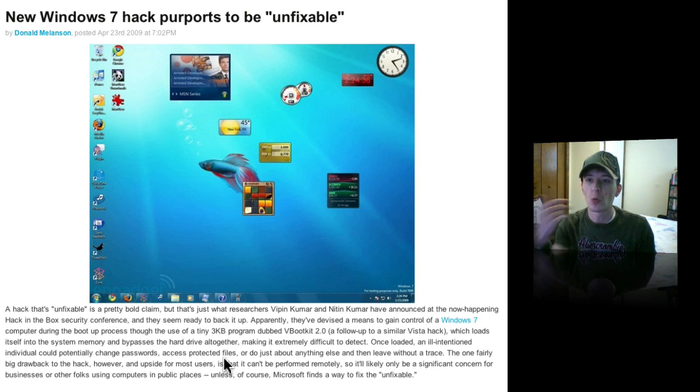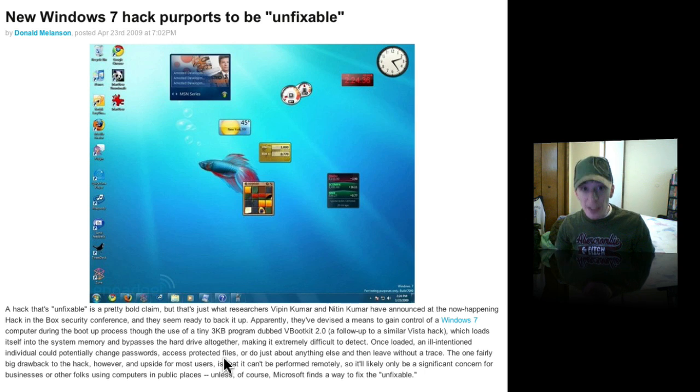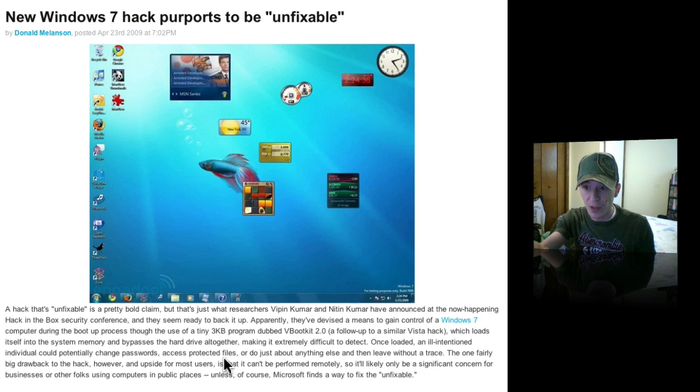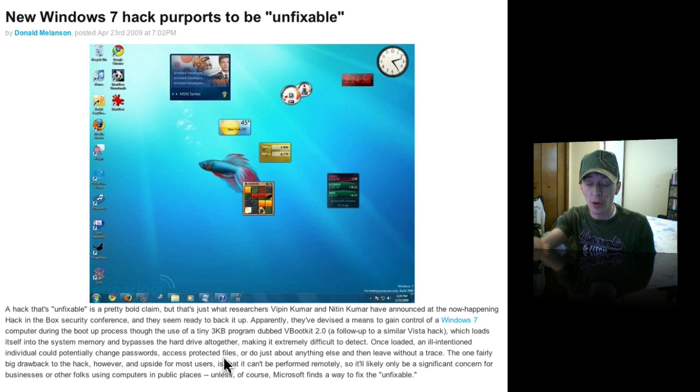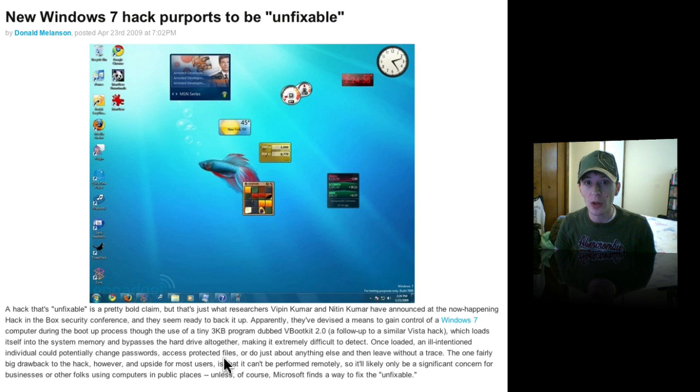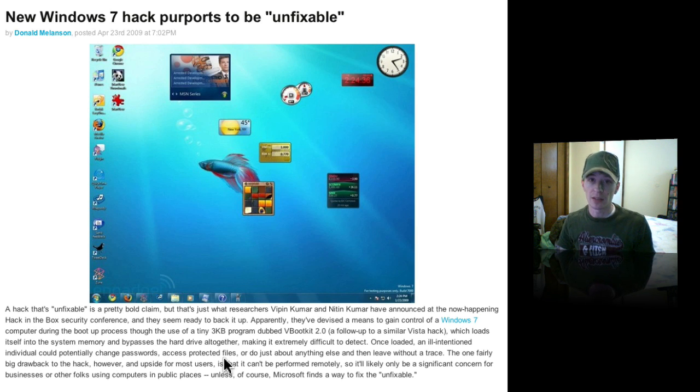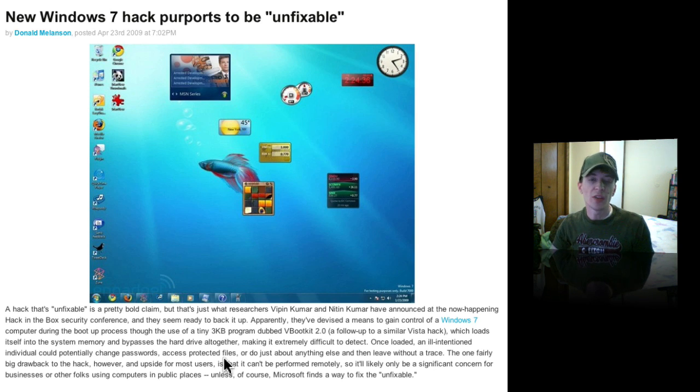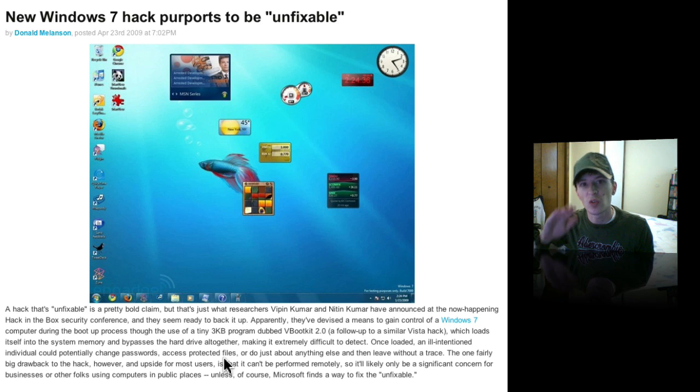So there you go. Windows 7 hack. Unfixable. That's it. Somebody gets this little 3K program and sits down in front of my computer when I don't know it, they can have access to everything. That's all it's going to take and it's never going to be fixed. Just another reason to leave Windows in the dust.